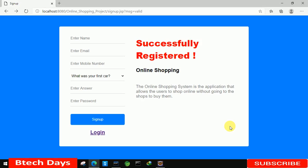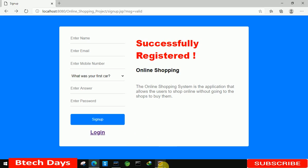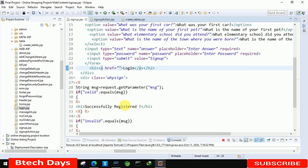Hello everyone, welcome to my YouTube channel. In the previous video I created the sign-up part of my online shopping project. If you haven't seen that video, just go to the description and check out the link. In this video I'm going to create a page for the login part, so let's start.